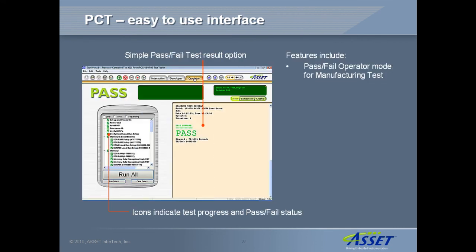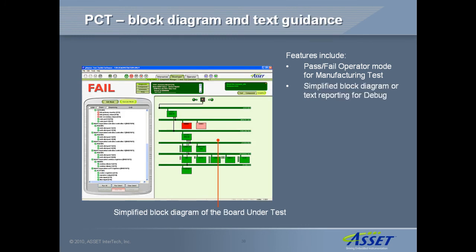The user interface is uniquely easy to learn and operate, allowing it to be used by less skilled personnel. In this manufacturing test mode, the operator simply clicks a run all button to initiate the device tests that are listed in the left-hand window. After testing the full board within only a couple of minutes, PCT returns a simple pass or fail message. For debug and repair applications, a simplified block diagram of the board indicates which devices are failing, and optional diagnostic and repair guidance can be displayed in the results window.